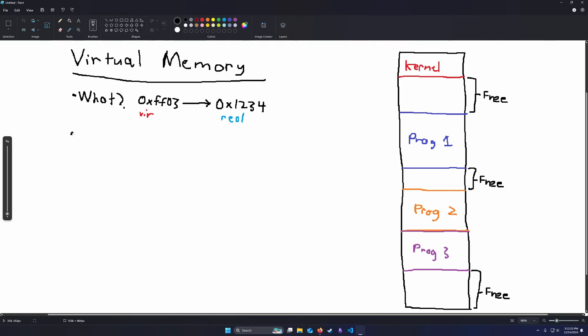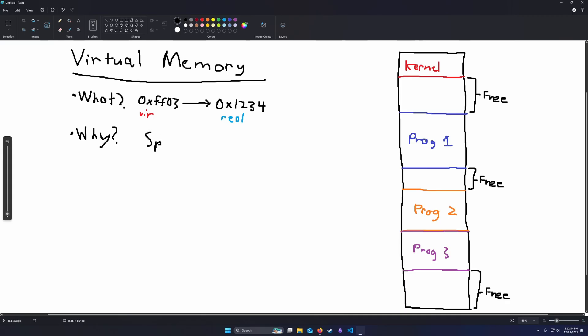Now, why would we want to do this? Why would we create these fake addresses that our program uses if we're just going to translate them later? Isn't it just extra work for the CPU to do that we could be spending on doing other more useful work? Well, there's two good reasons for having virtual memory, and the main ones are space and security.